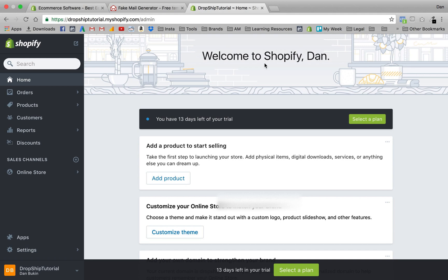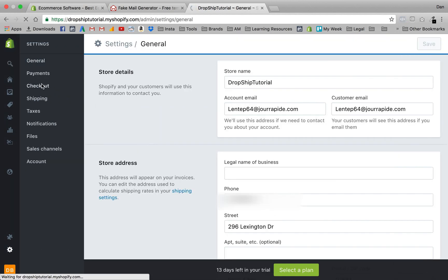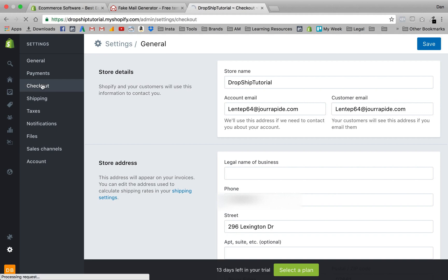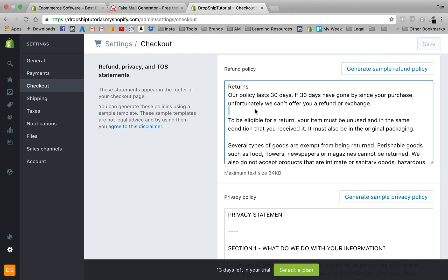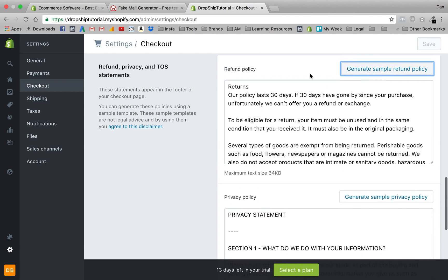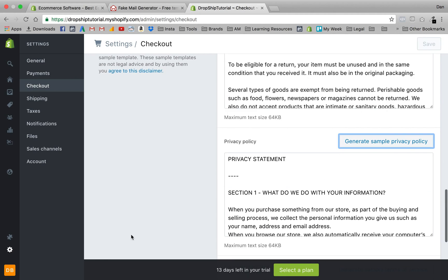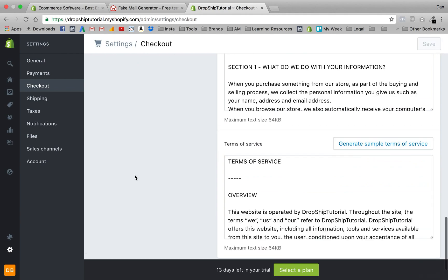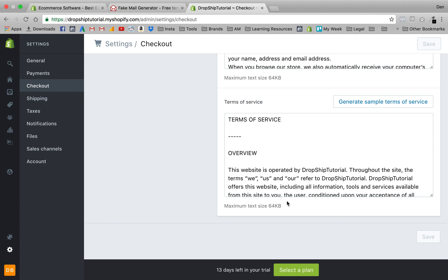One of the first things I do is establish trust right off the bat. I'll come over to the left dashboard area, press Settings, and go into Checkout. Down here you'll see the Terms of Service and Refund Policy fields — usually blank. All I have to do is press 'Generate sample refund policy' and it generates one for you. I do the same thing with Terms of Service.